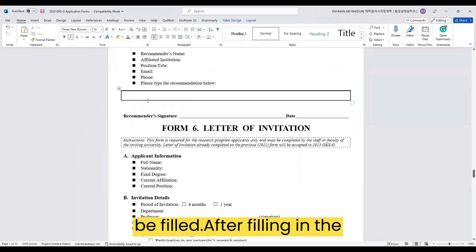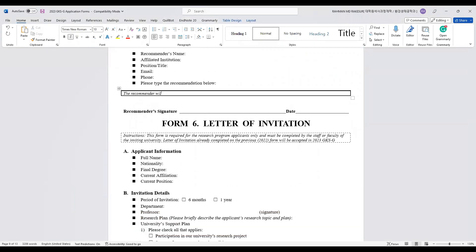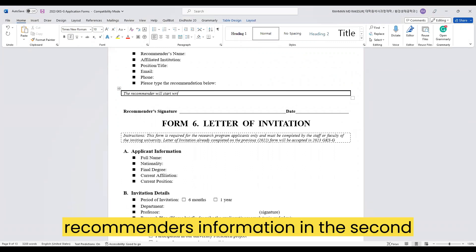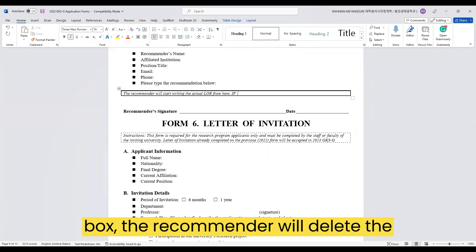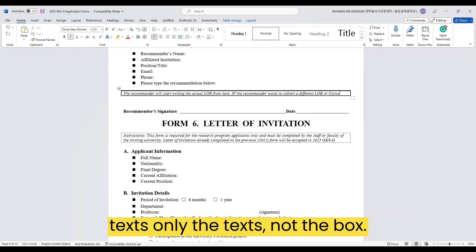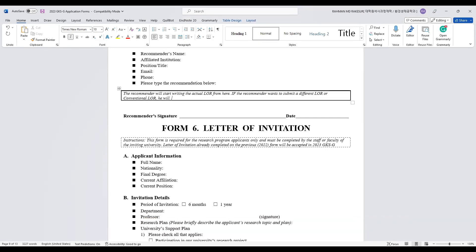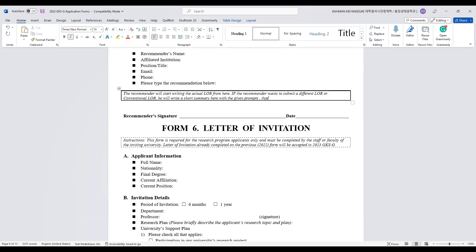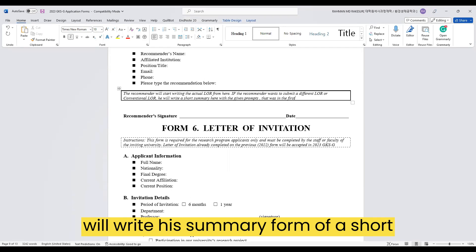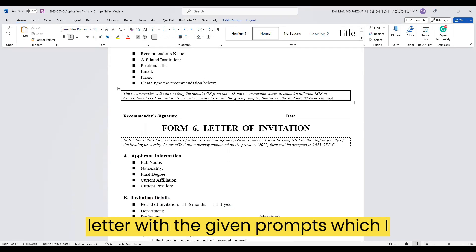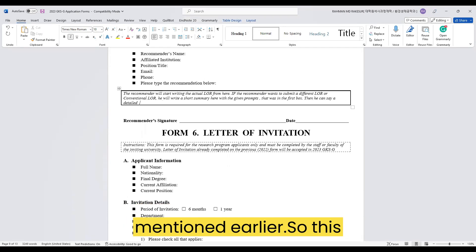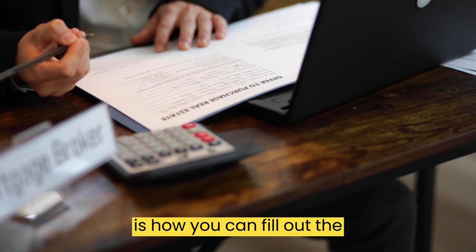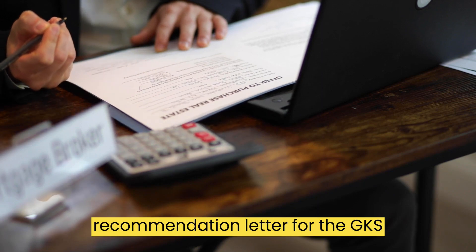After filling in the recommender's information, in the second box the recommender will delete the text — only the text, not the box. After deleting the text, the recommender will write a summary in the form of a short letter using the given prompts which I mentioned earlier. So this is how you can fill out the recommendation letter for the GKS scholarship.